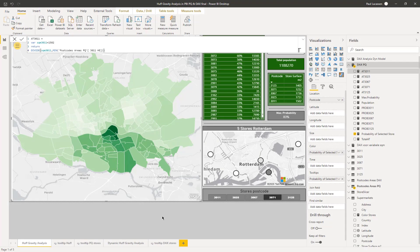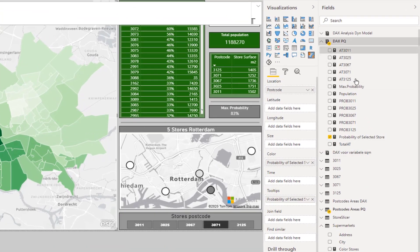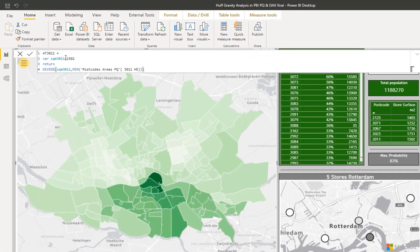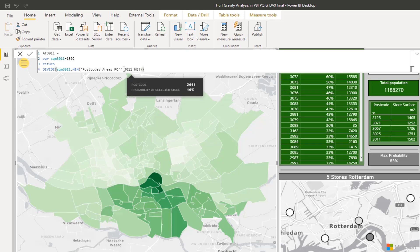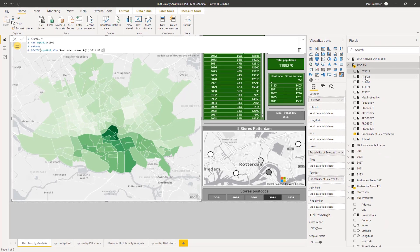Here we are — this is the Power BI dashboard of the gravity analysis. First we look at our formula. In our measures table, the first calculation we make is the attractiveness: it's the square meters of the store — this store has a surface of 1,500 square meters — divided by the squared distance. I've taken the min; I could have taken the max or average. I do this for all five stores.